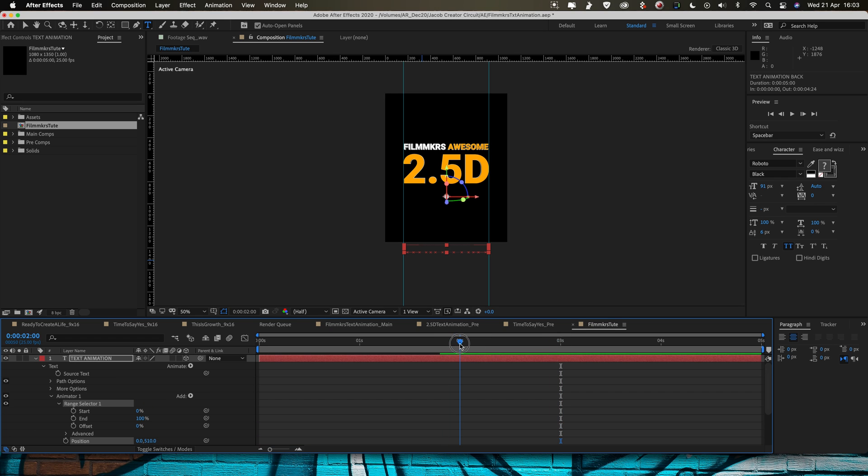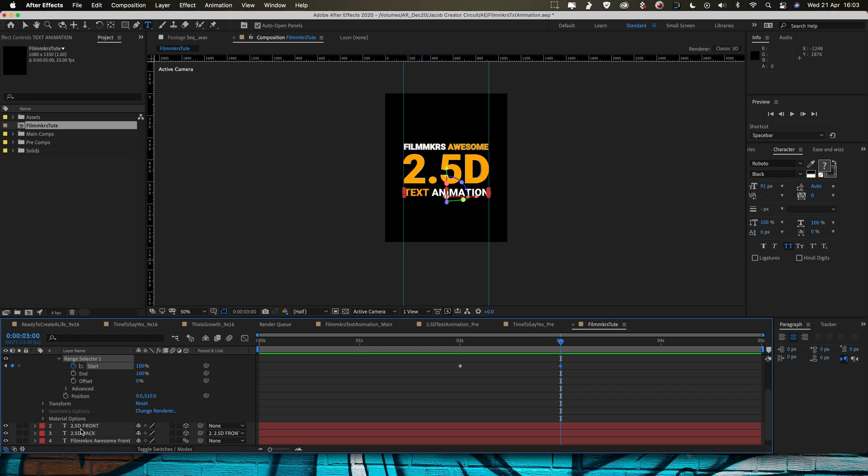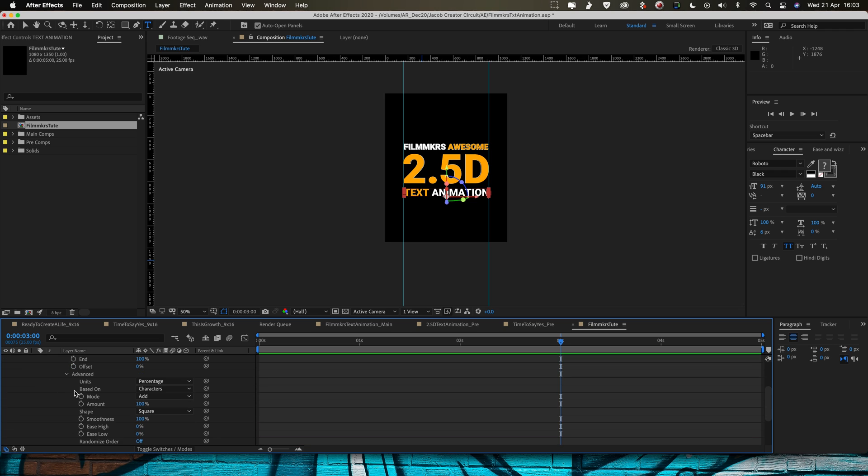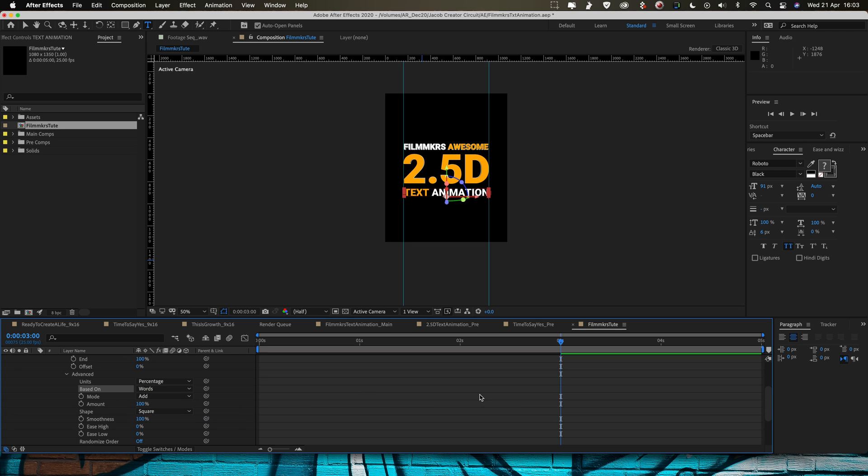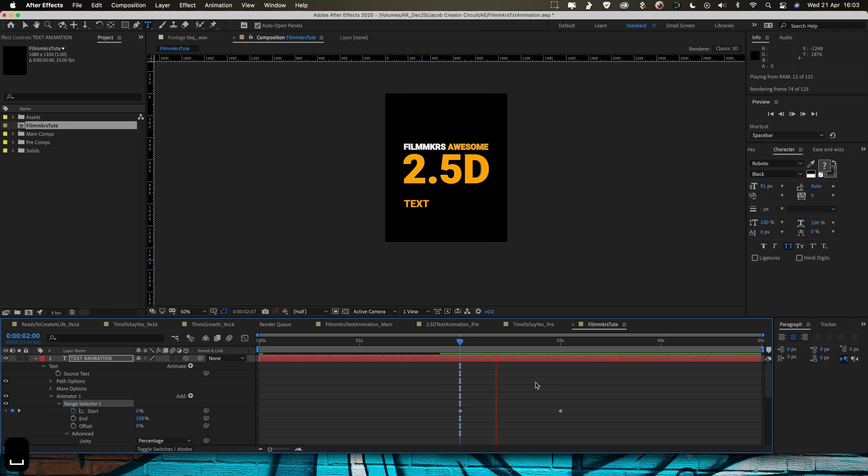At two seconds we're going to start our animation so we're going to hit the range selector, put a keyframe at 0% at two seconds and then come to three seconds, we'll keyframe that to 100. What I'm actually going to do for this one is I'm going to go into advanced and I'm going to go based on words and now my two words are going to fly in one after another like that.